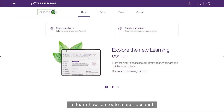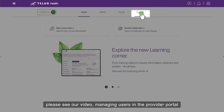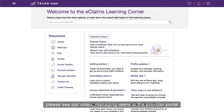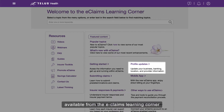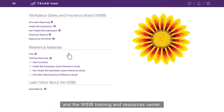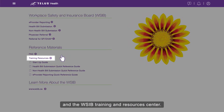To learn how to create a user account, please see our video Managing Users in the Provider Portal, available from the eClaims Learning Corner and the WSIB Training and Resources Center.